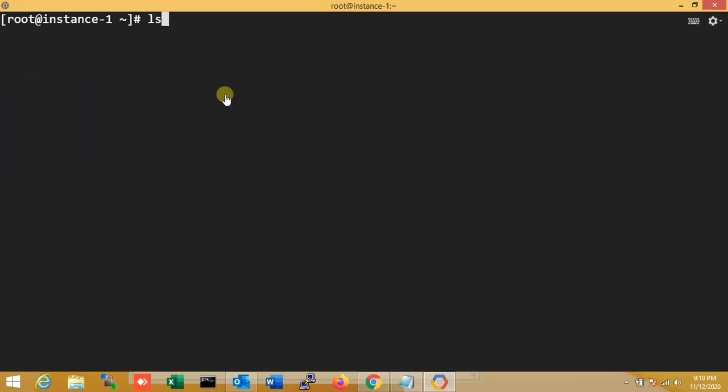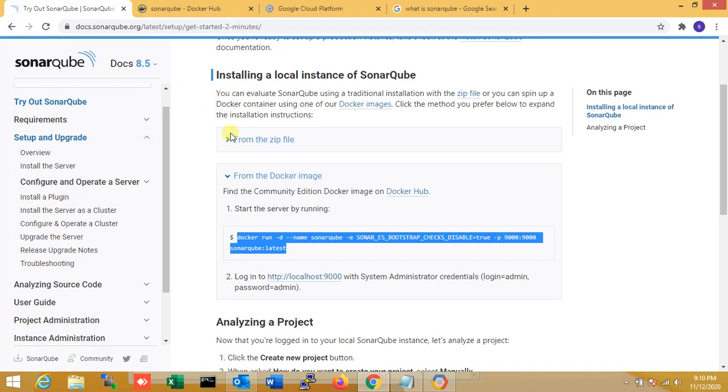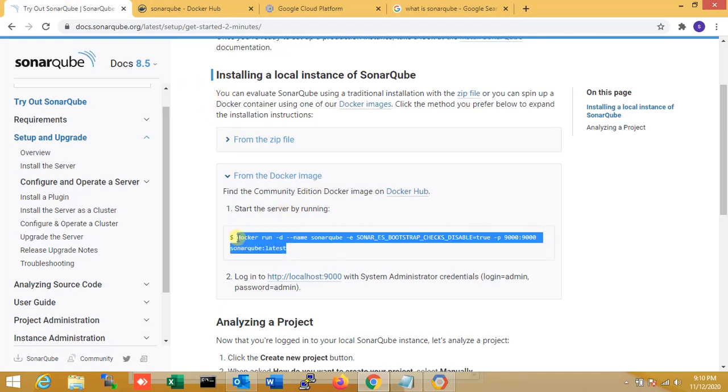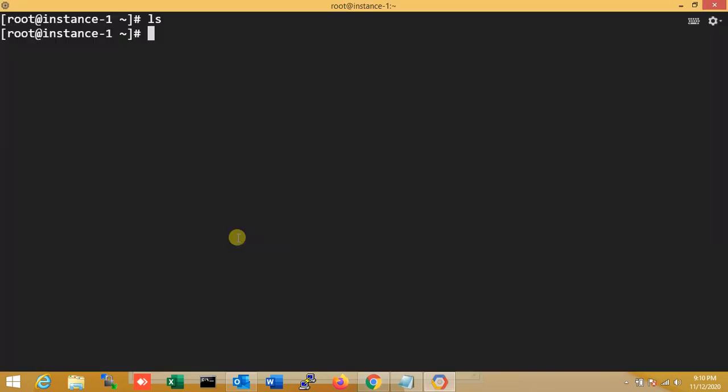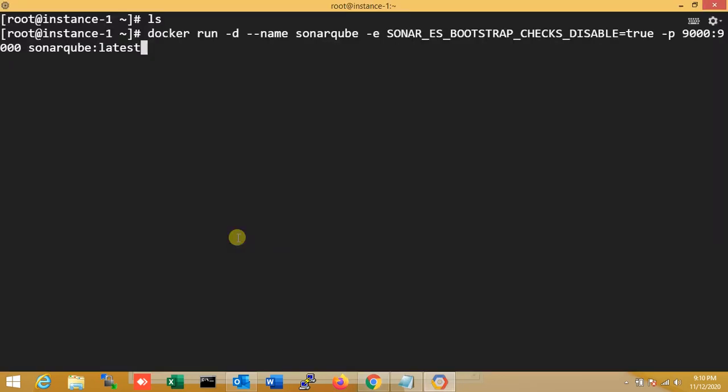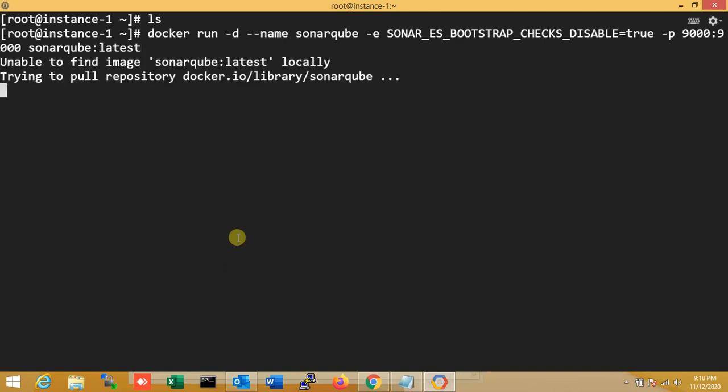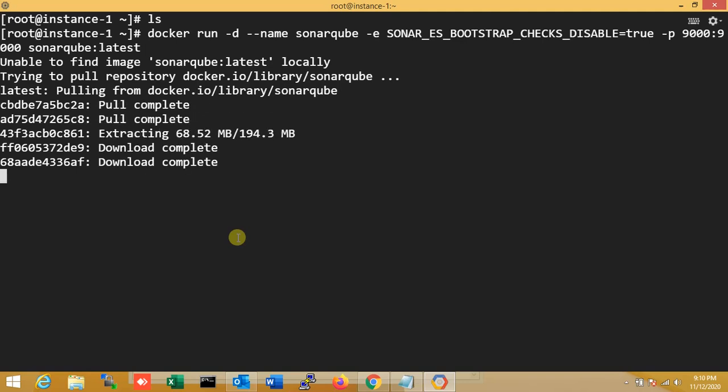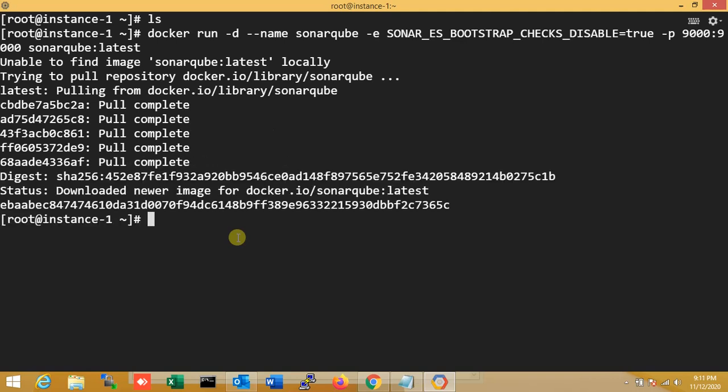Now just go to the official documents and copy the full command. I'm being very careful and just running this command on my server. Within just a few minutes, it will automatically install everything. Now downloading and installing is done.